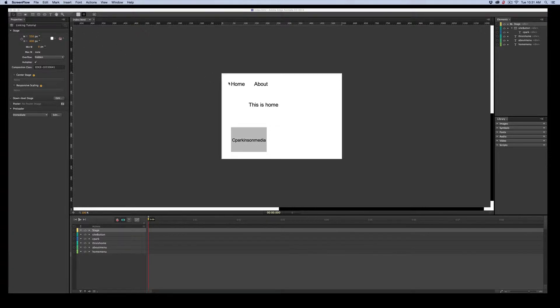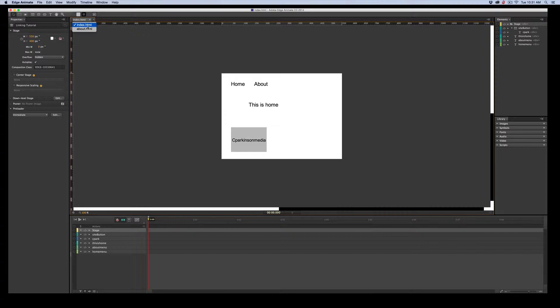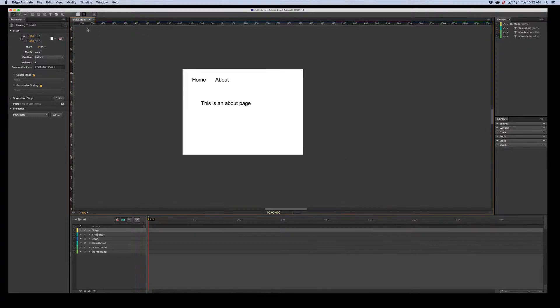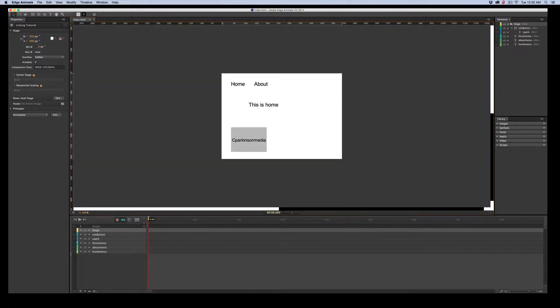On here we have an internal menu, Home and About, and something to identify this as Home. And a button we're going to use right here for external linking. We have a second page, About. Just click over there. Menu and About. So let's go back to our Index page and get started.